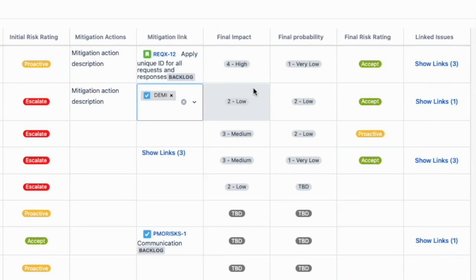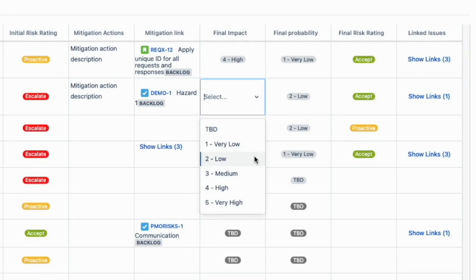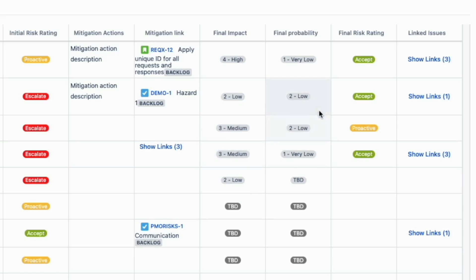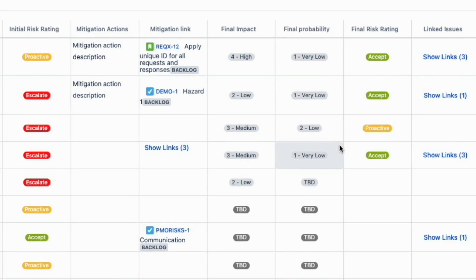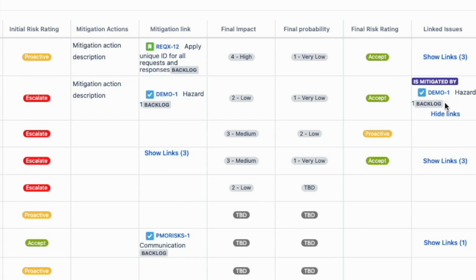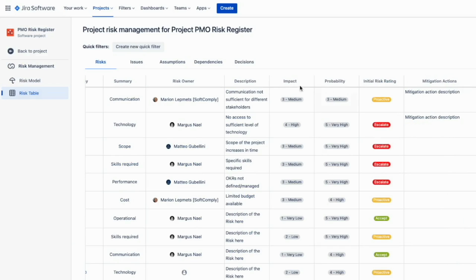When the mitigation actions are completed, you can assess the residual risk level. With Risk Manager Plus, you can add multiple risk assessment steps, like initial, current, and target. The last column is there to help you have an overview of all linked issues. You can fully customize the risk table by adding the columns that you need.